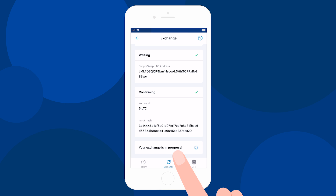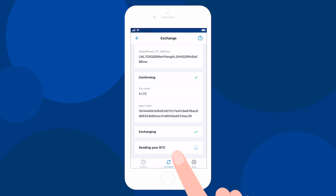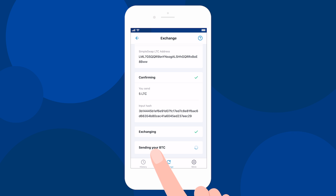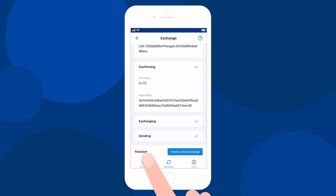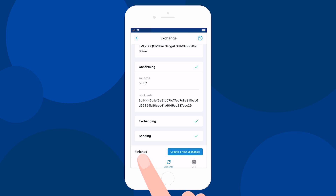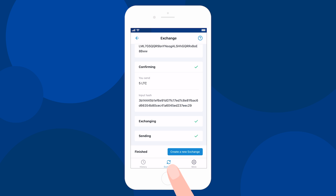While our system is sending you Bitcoin, the status changes to 'Sending' and you should only wait a little bit for the coins to reach your address. Now that's it! Your exchange is completed and you can see the status as 'Finished'. In most cases, the exchange process usually takes up to 30 minutes.